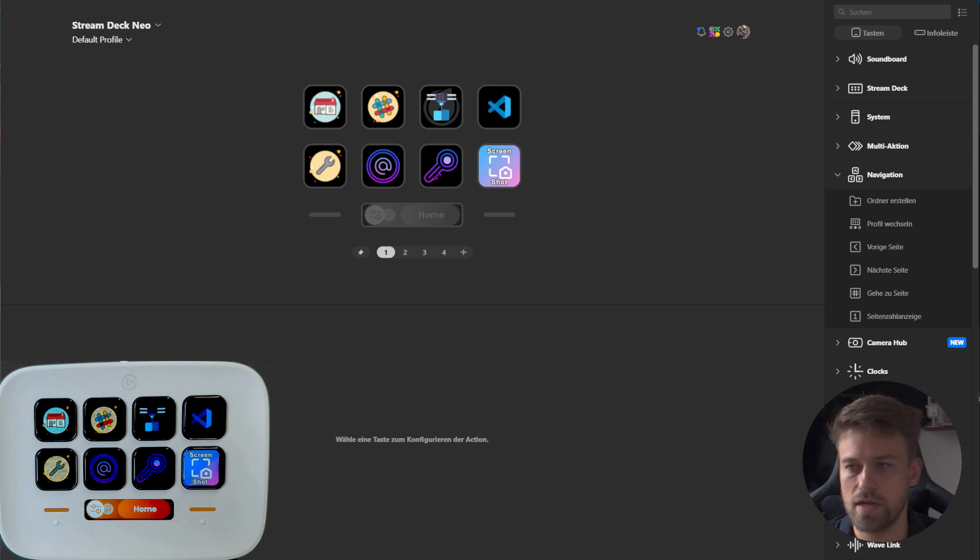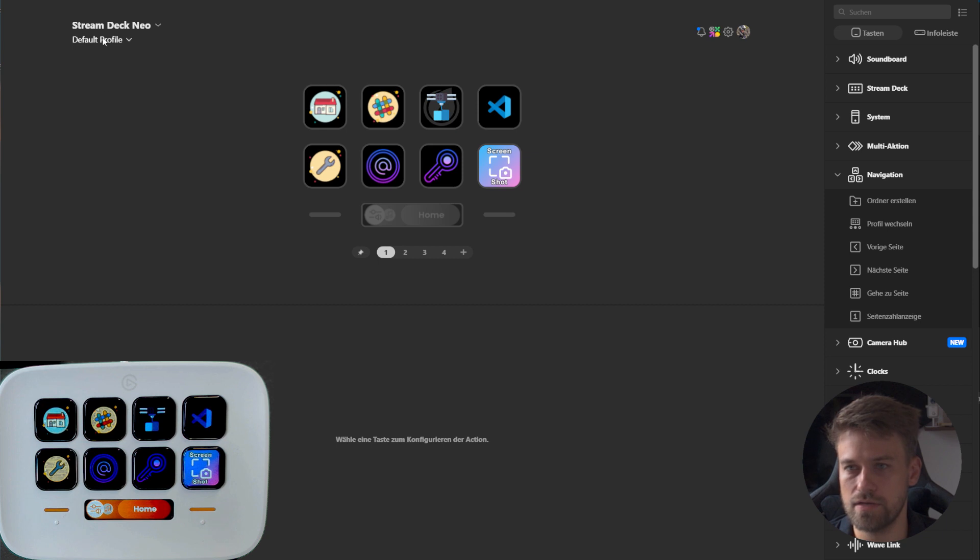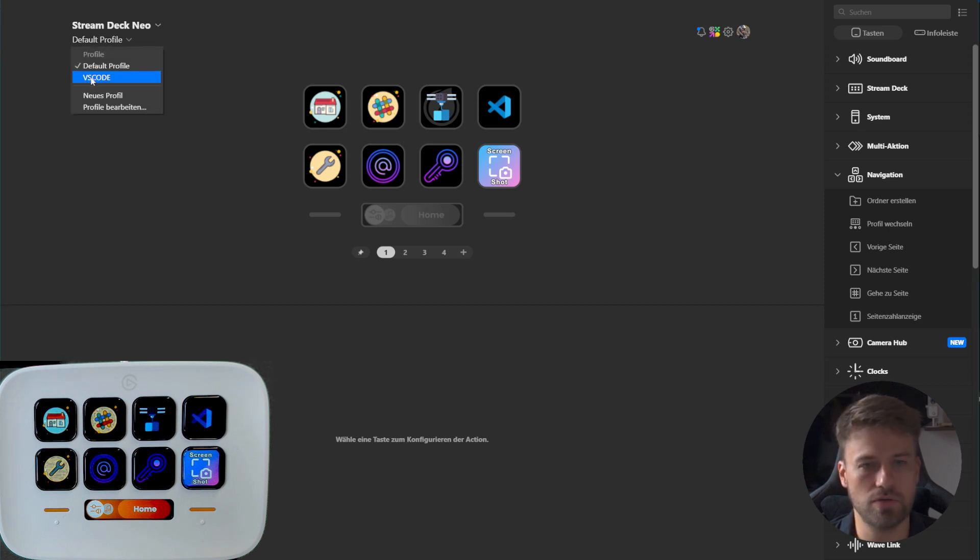For this explanation, I set up a Stream Deck Neo. We have a default profile and we have a profile for Visual Studio Code.